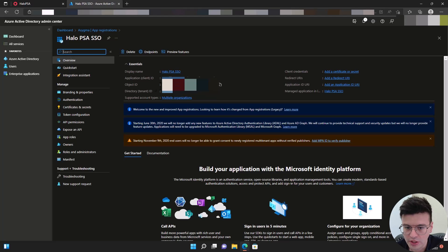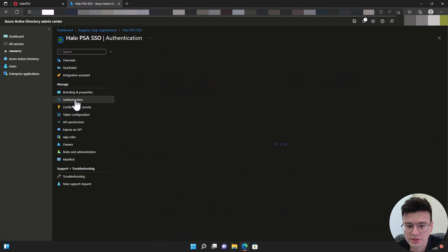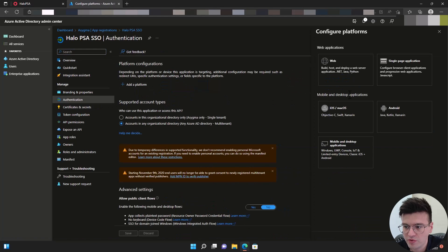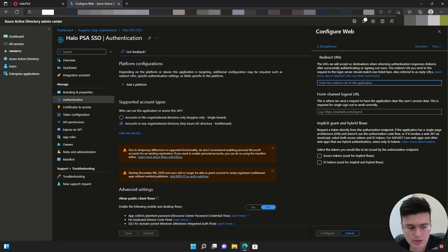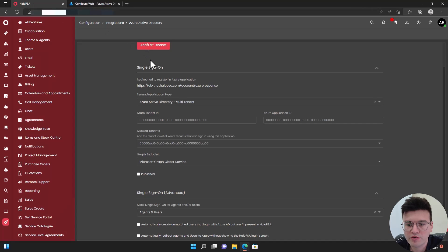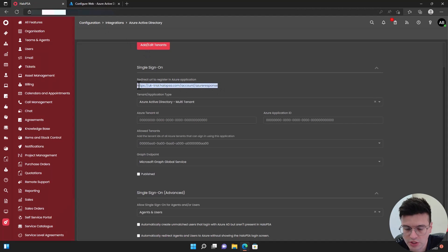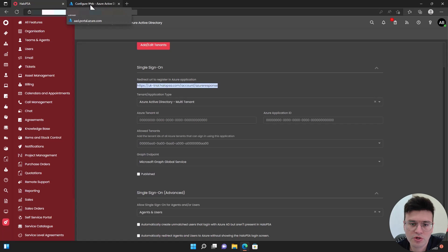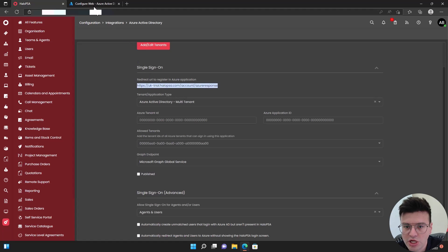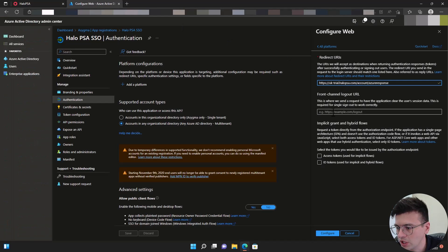Now let's go to the authentication tab, then add platform, web, and let's add the URI from here, from Halo PSA. We're going to go back and add this one here. This is on a trial tenant, so depending on if you're using trial or production, the beginning of the URL will change a bit to your customer name. I'm going to add this one.